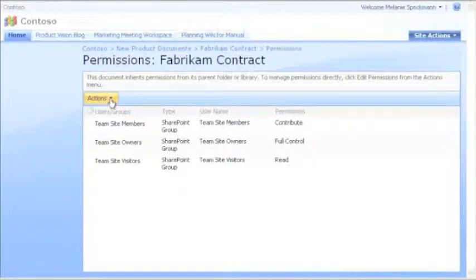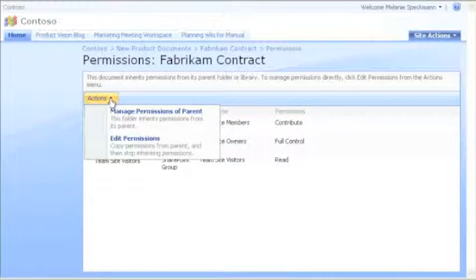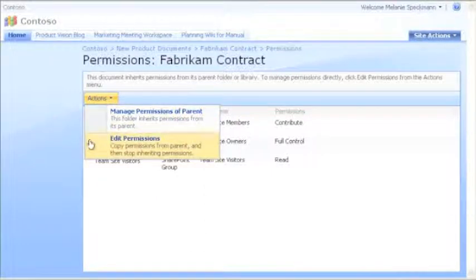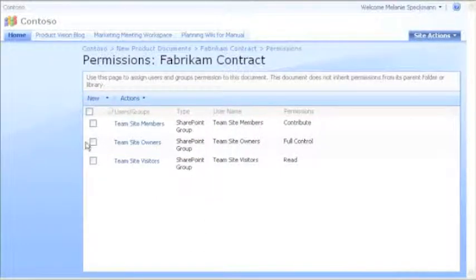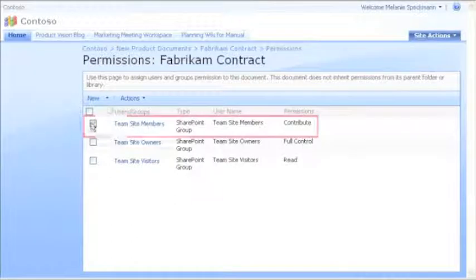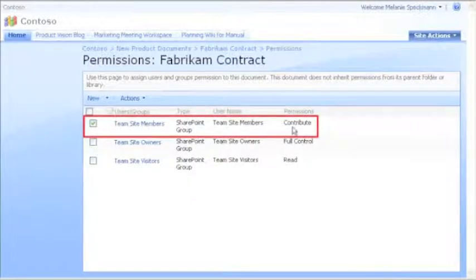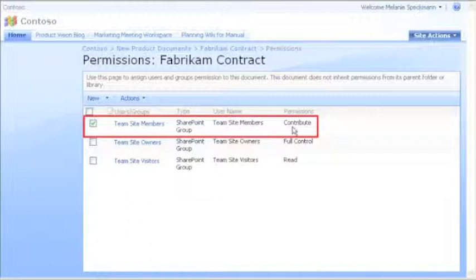I start by going to the Actions menu and clicking Edit Permissions. Then, I select Team Site Members. As you can see, they currently have permission to contribute to this document.